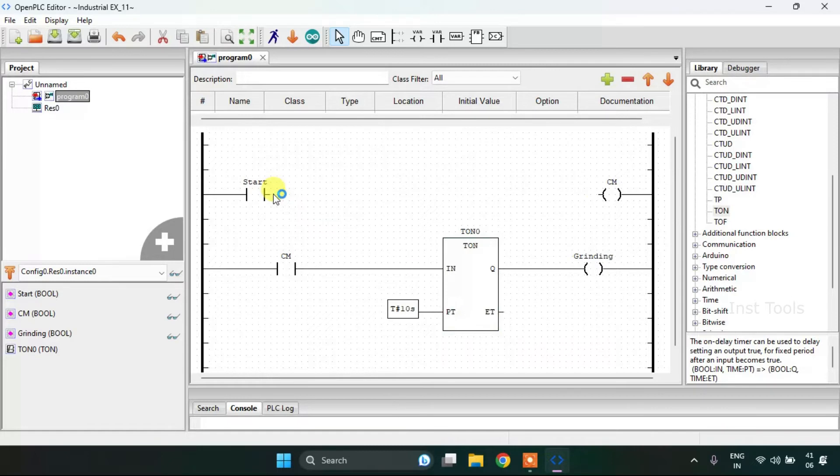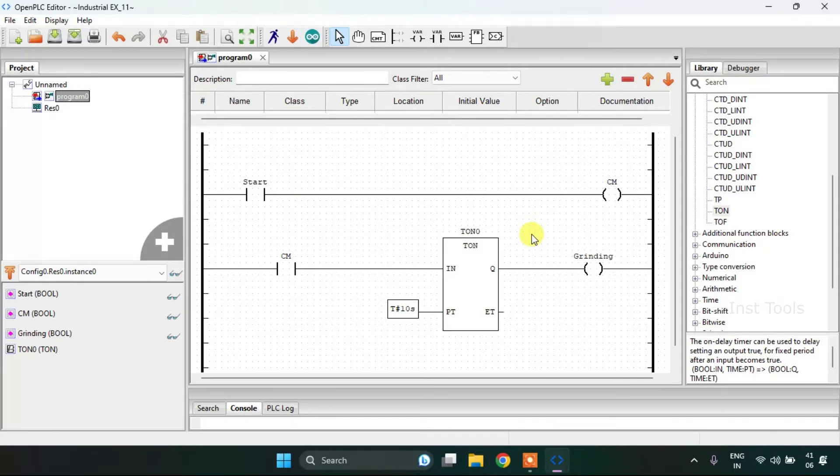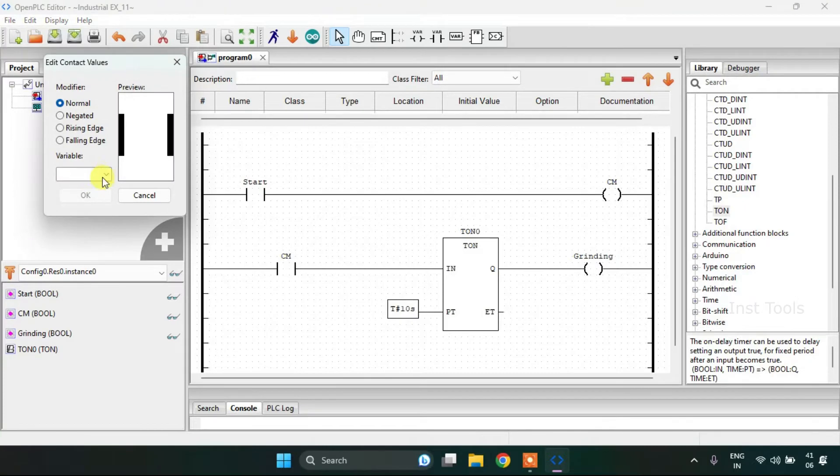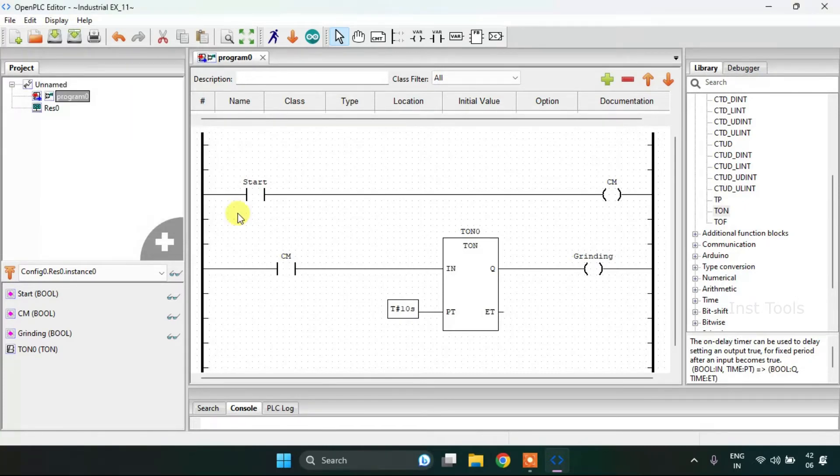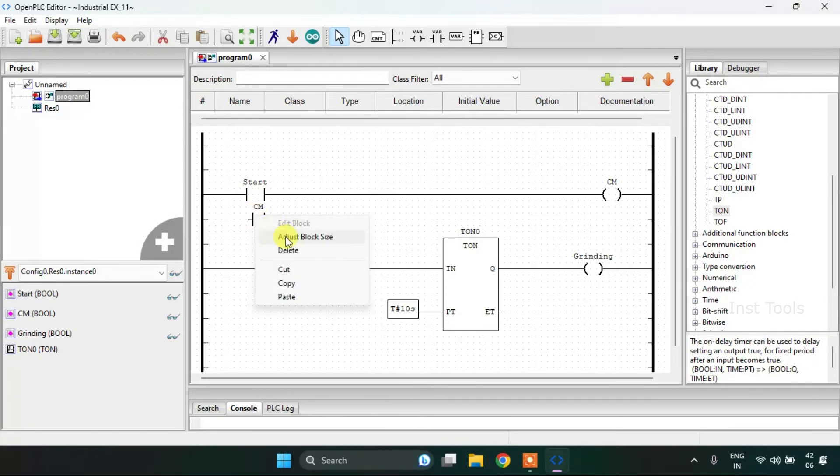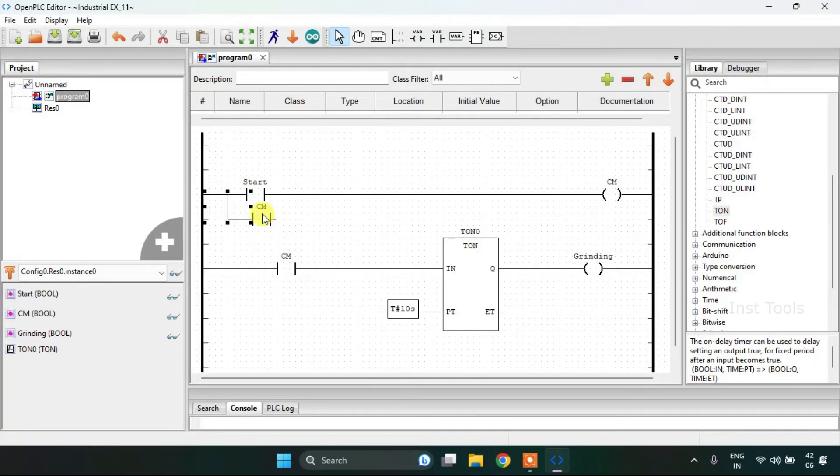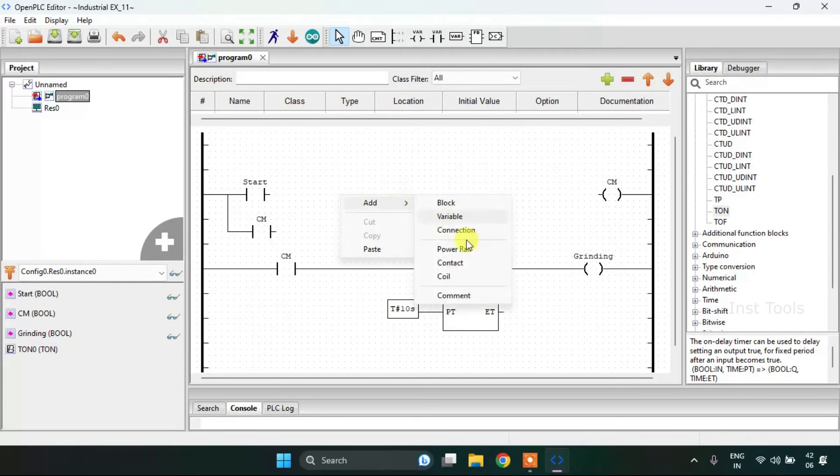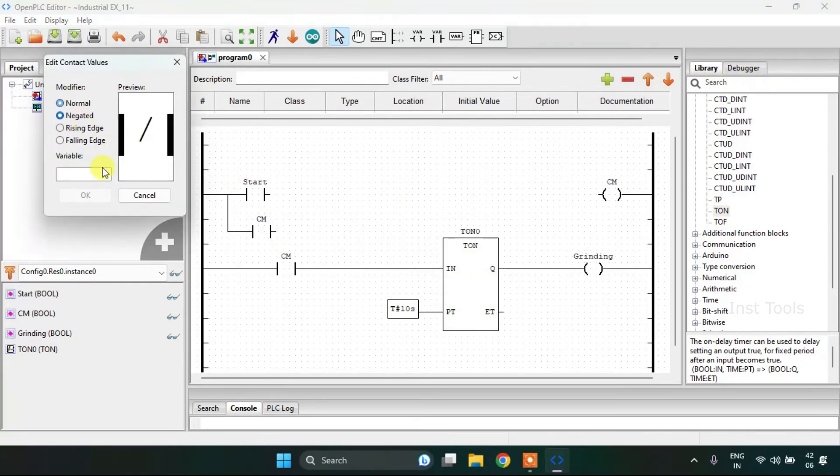I'm going to join these pins and after I'm going to add a contact, and then add another contact which will be negated, which will stop my whole process.